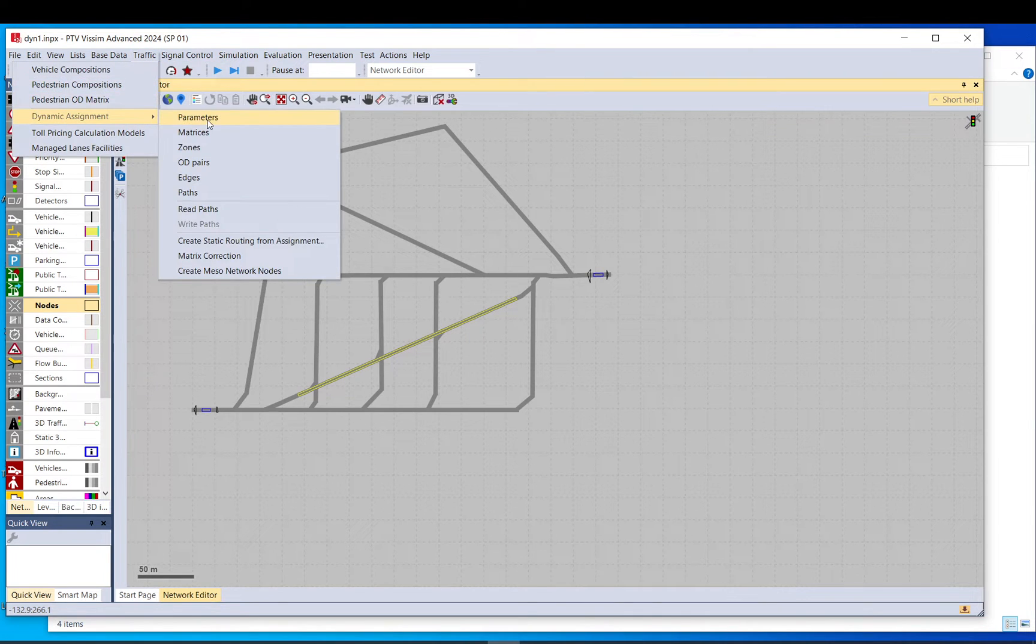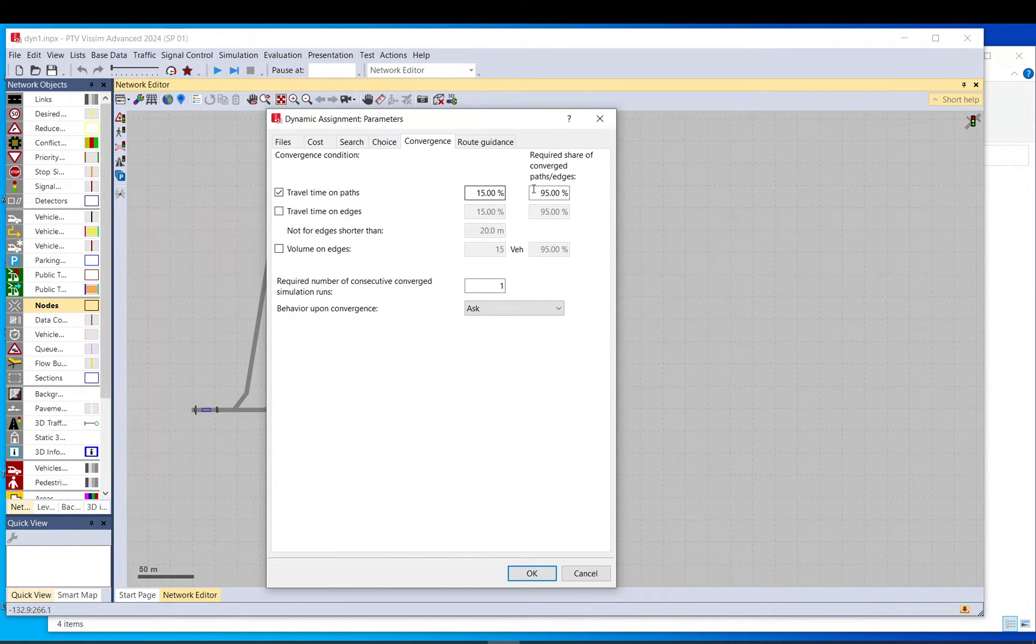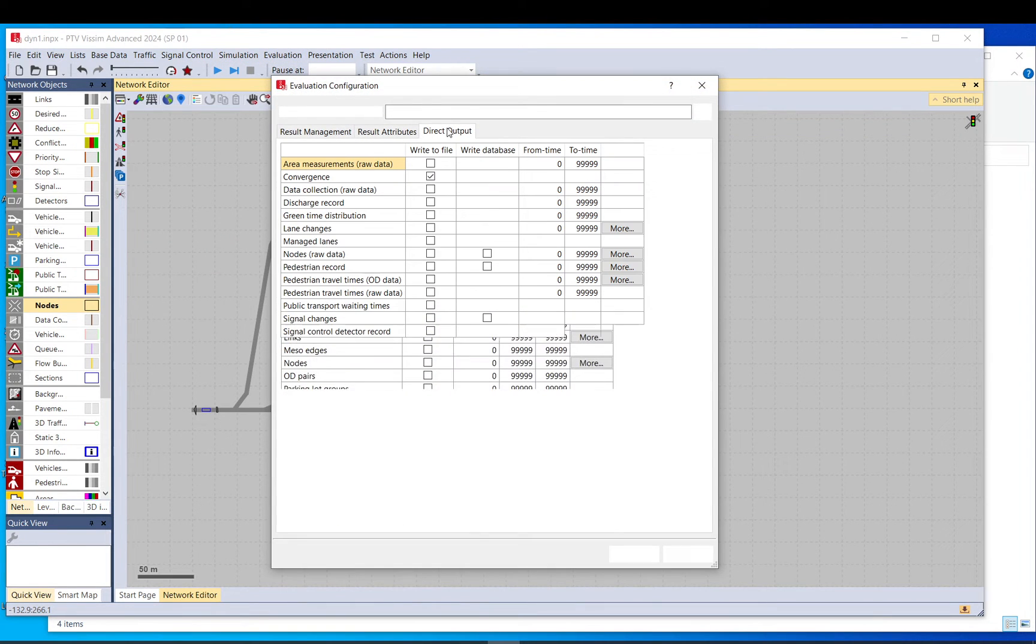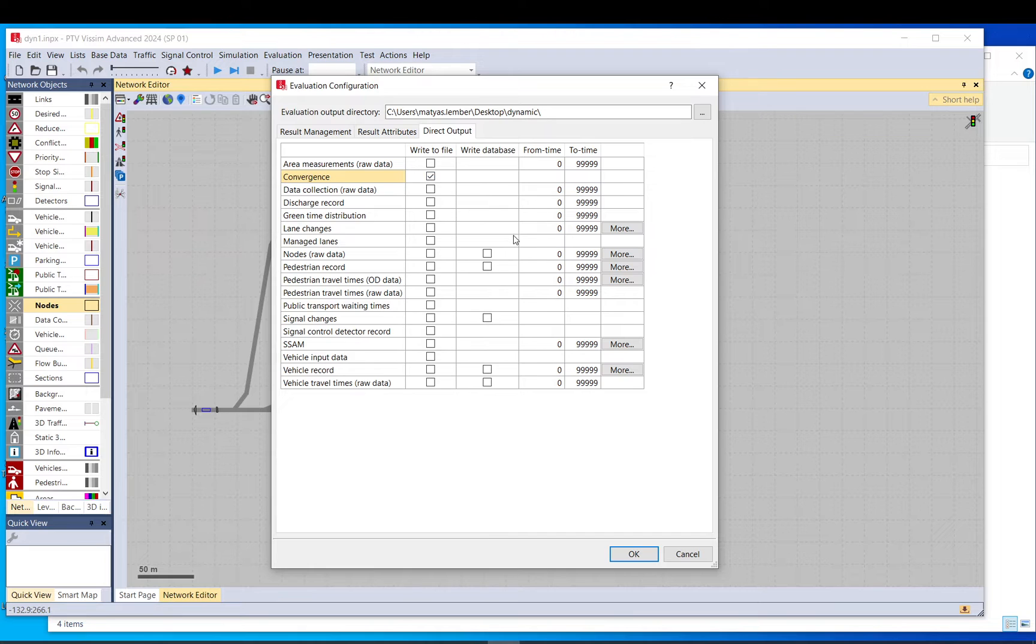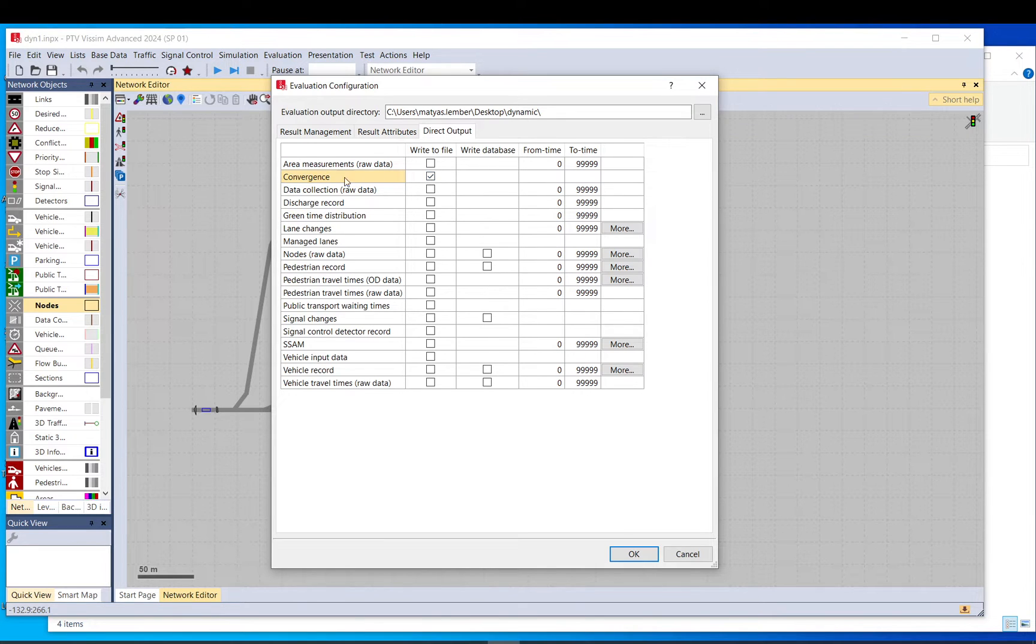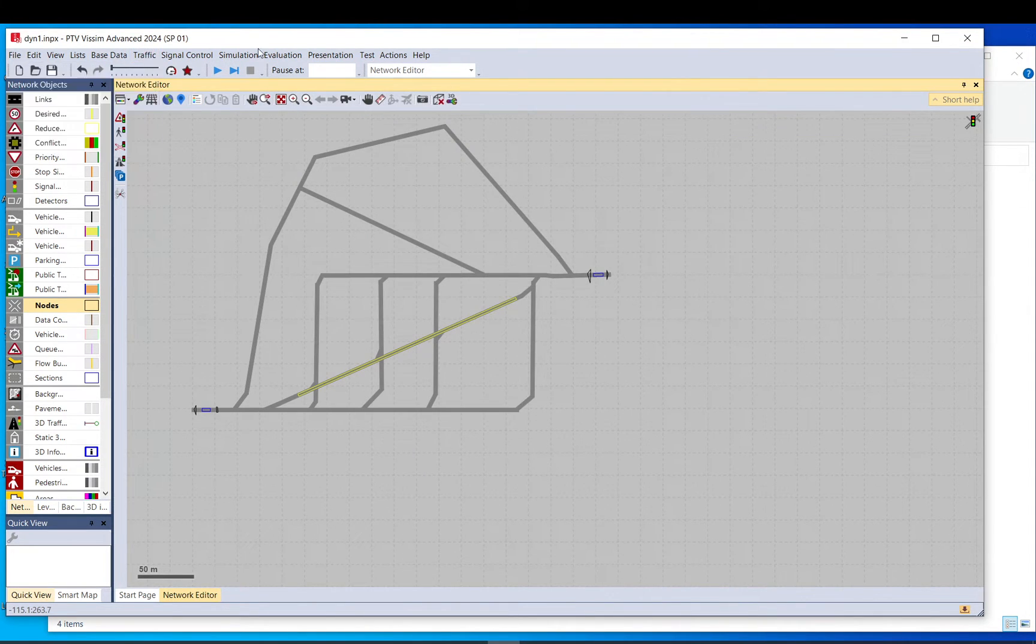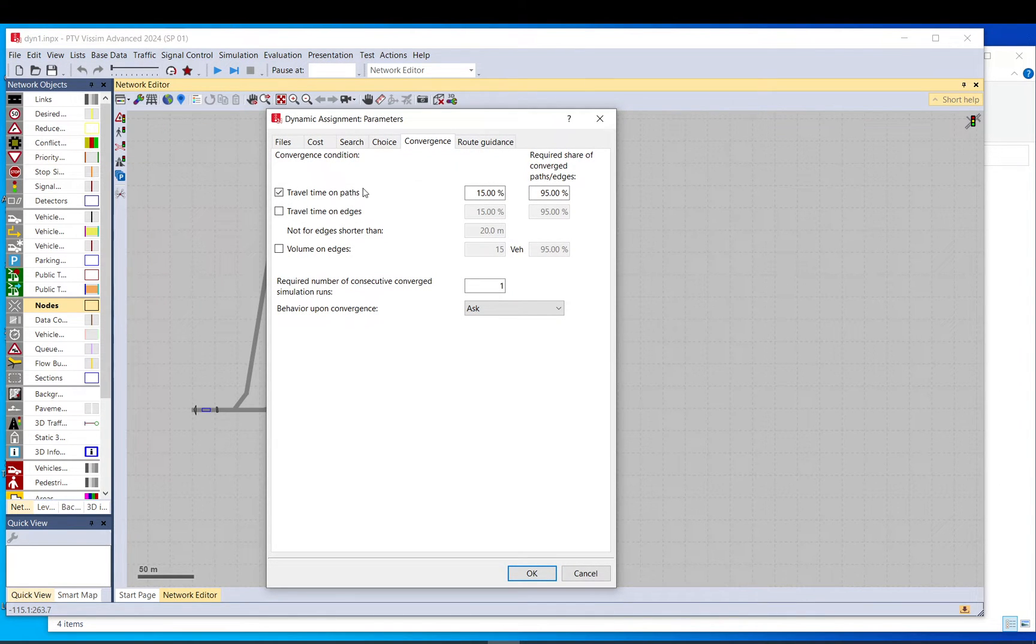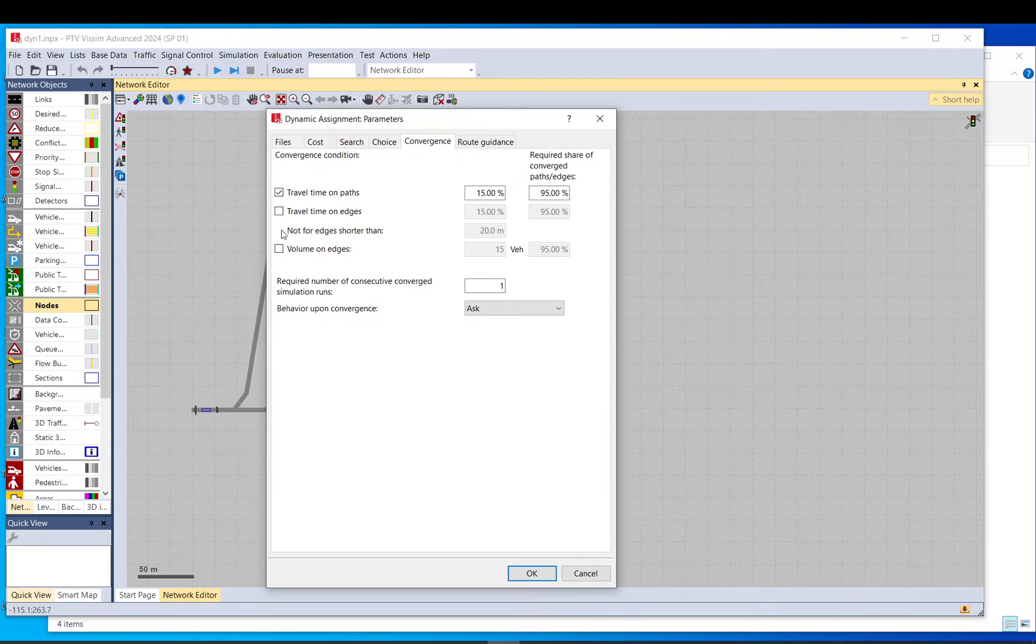And those criteria for convergence to be checked are set here in the convergence tab. So by default, these are the numbers. You need to make sure you select some of them. And you also need to make sure that you go to evaluation, direct output and select convergence to be written to a file. It's called CVA file. You will find it in your project folder. It is important, but not essential. So you don't need to export it. But if you export it, you can see how it changes over the runs or what's going on. But if you don't extract that, it will still find and will check for the convergence.